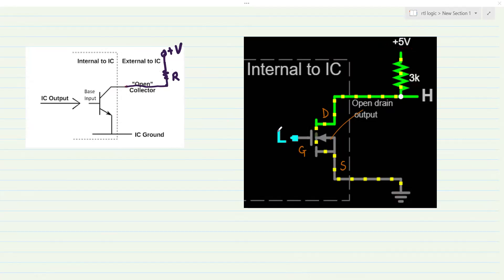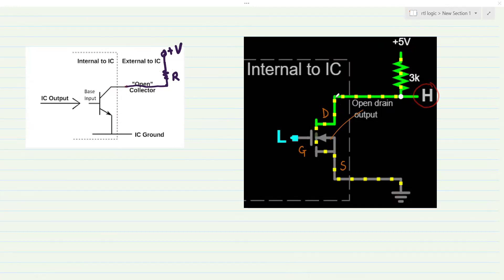Let's say there is a logic low — logic zero — applied to the gate pin of the MOSFET. The transistor is in off mode. When it is in off mode, there is no current flow from drain to the source. And we would see that, through this resistor, the drain is tied to the 5V, so in logic terms, logic high appears at the drain pin.